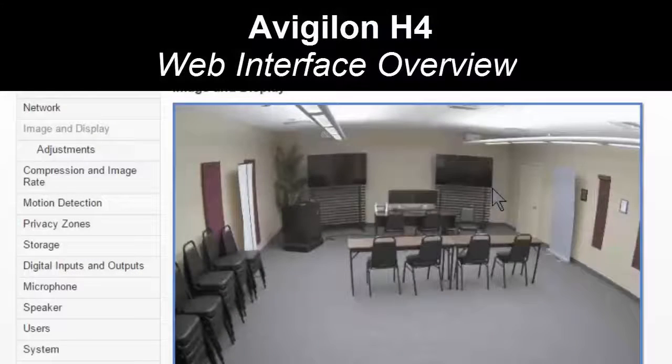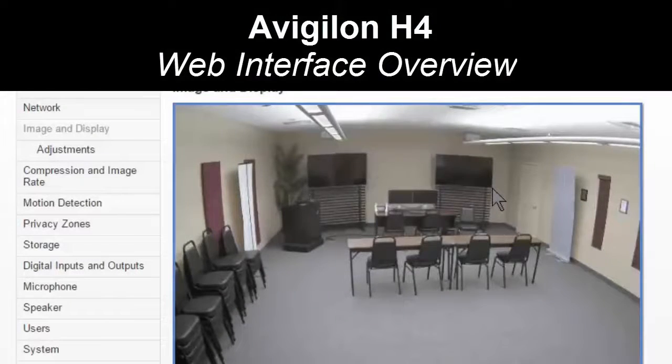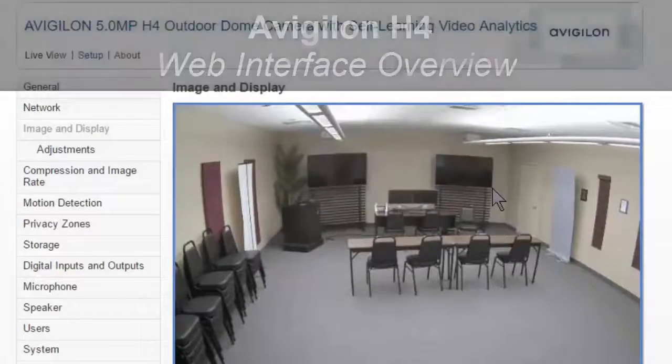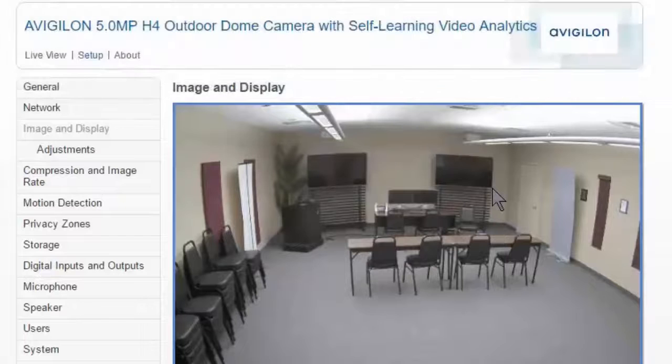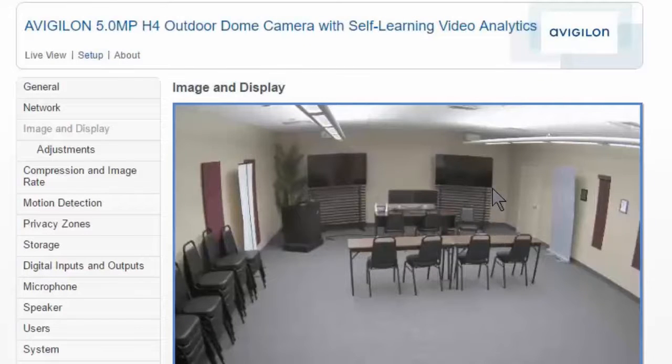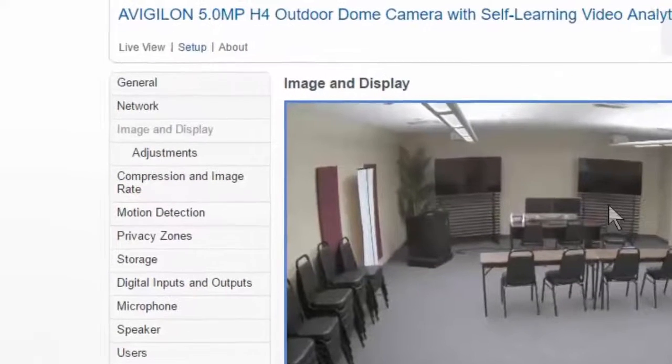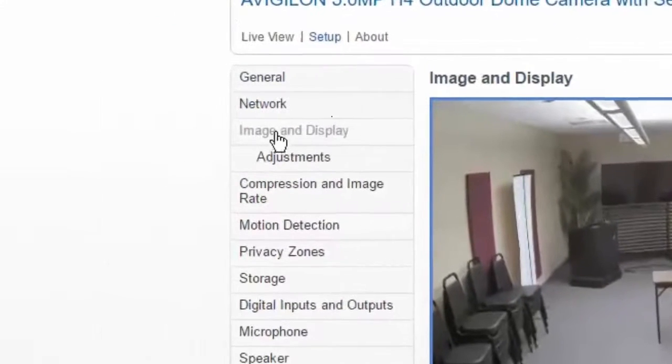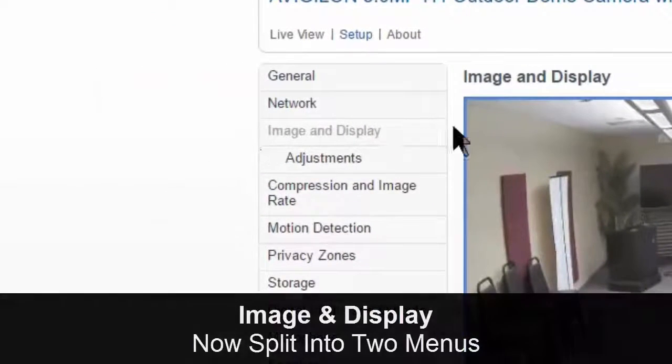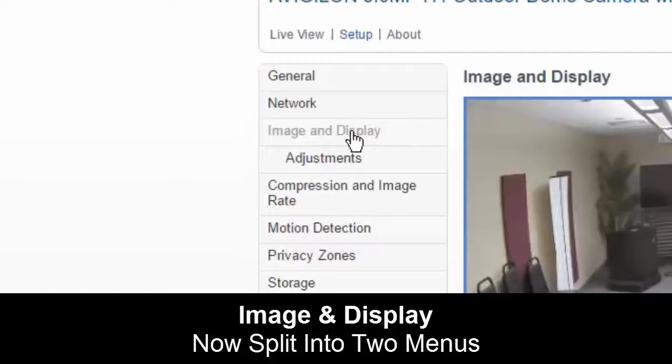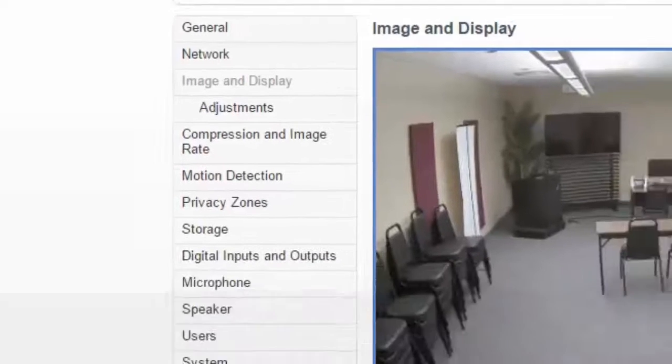For those familiar with the Avigilon H3 web interface, this is going to look very similar on the H4, but they have made a couple of changes. So first things first, under image and display, it's now been split into two menus instead of just one.